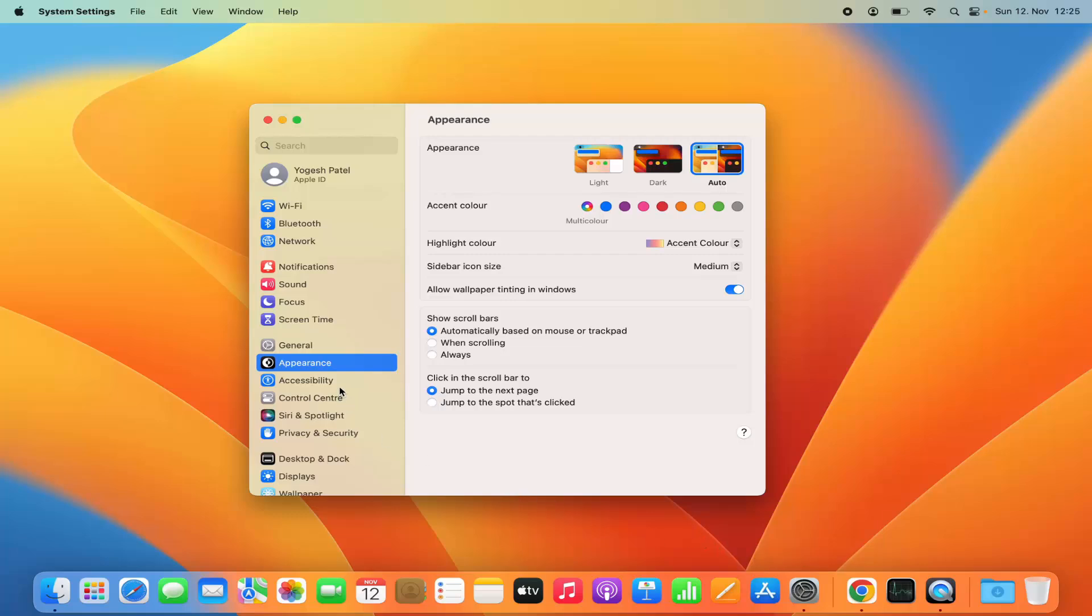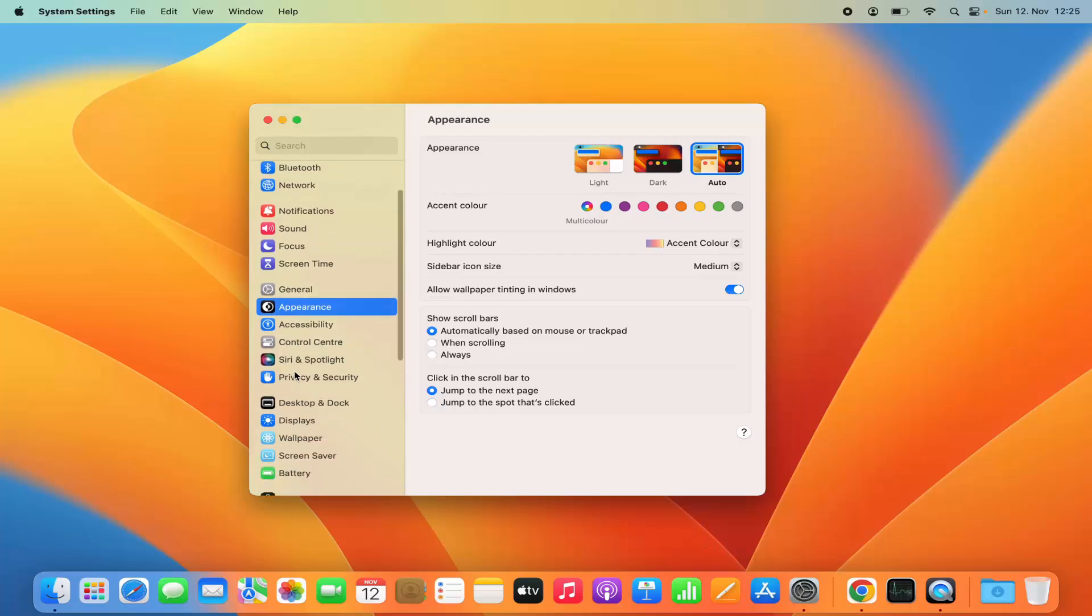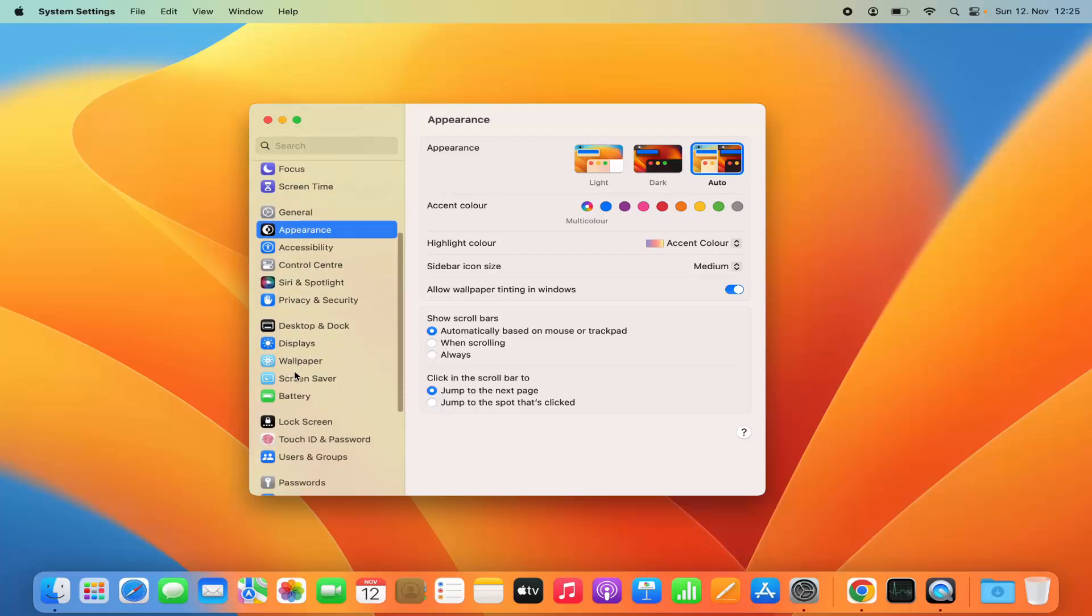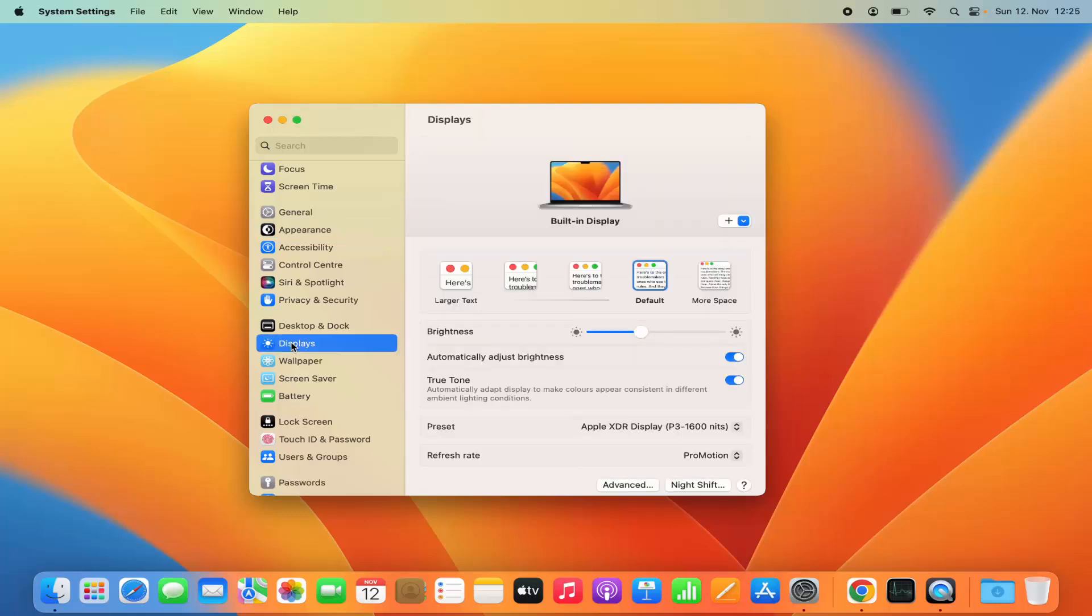Now on the left-hand side, you need to select the displays option here. If you are using the built-in display and want to change the resolution of the built-in display, then you have all these options.